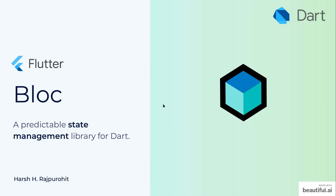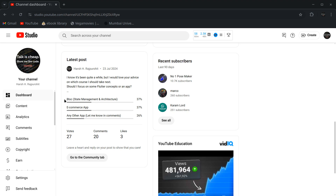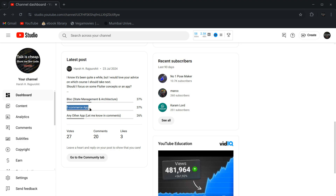Hello everyone. My name is Arsh and a very warm welcome to all of you in this brand new course. Now you may be wondering why I am creating this course. So recently I raised a poll on my YouTube. Depending upon the responses from that poll there was a tie between blog and e-commerce app, so I was confused which one to create — then I thought, let's create both of them.